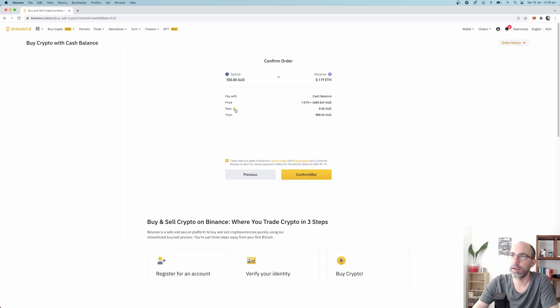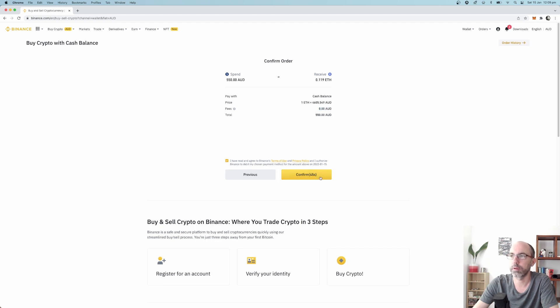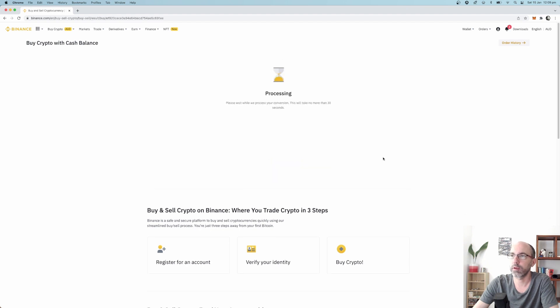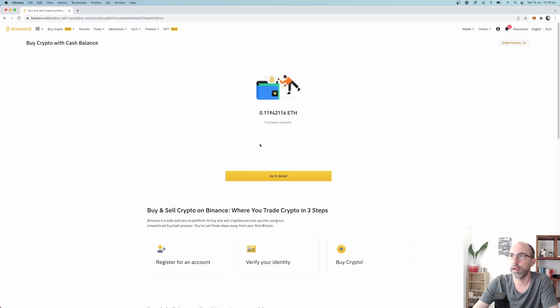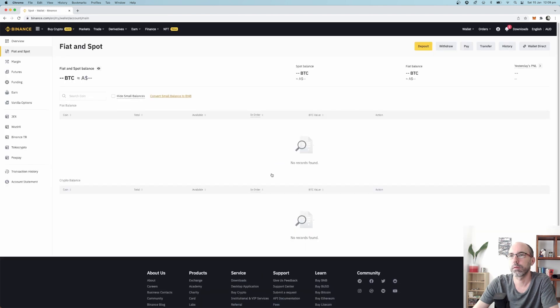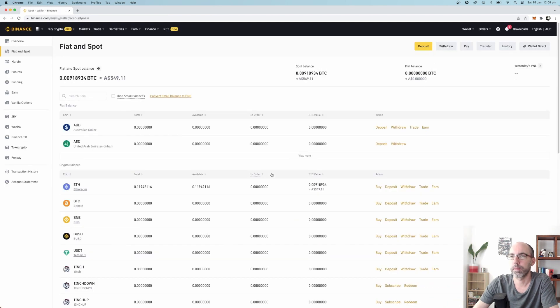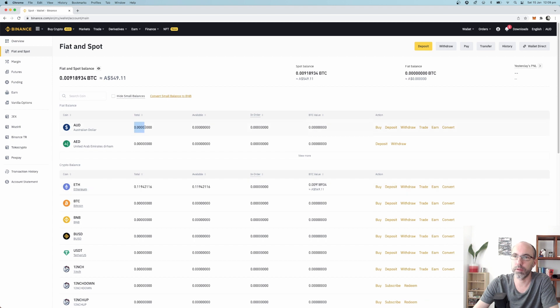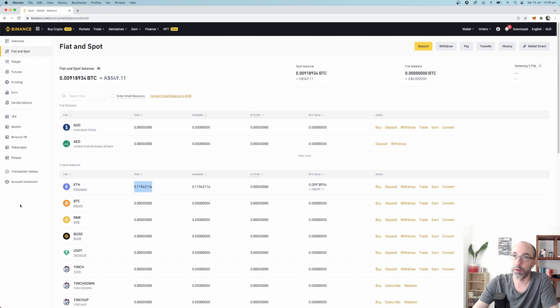See here, fees, no fees. That's really, really good. If you had a credit card you'd be getting fees there. Confirm, so it's processing at the moment. And here we go, purchase complete.